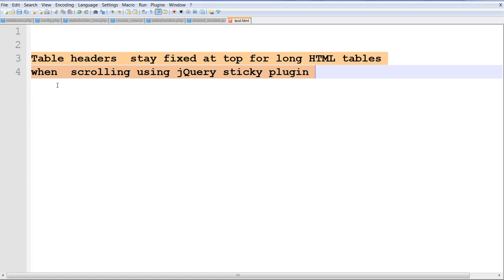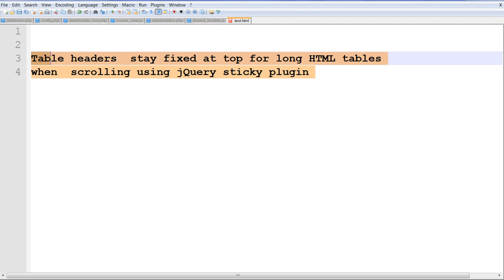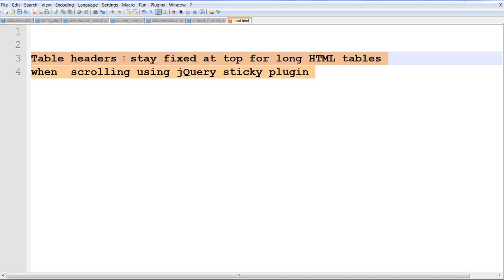In this video, I will show you how to use jQuery's sticky plugin to let your table headers stay fixed at the top for long HTML tables when you're scrolling, so you can keep seeing your headers.